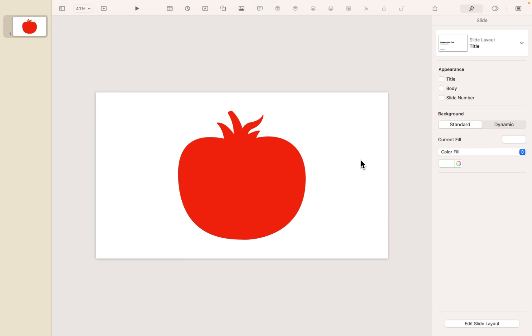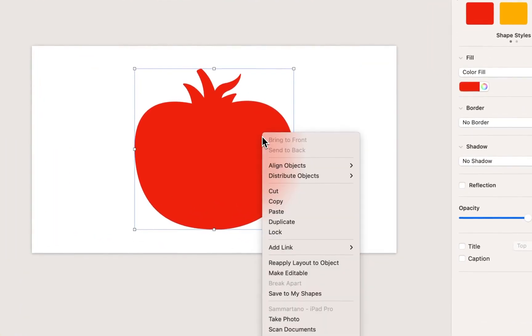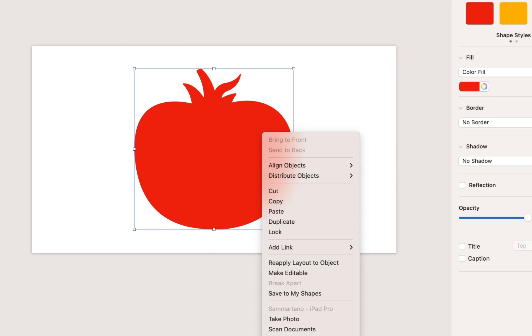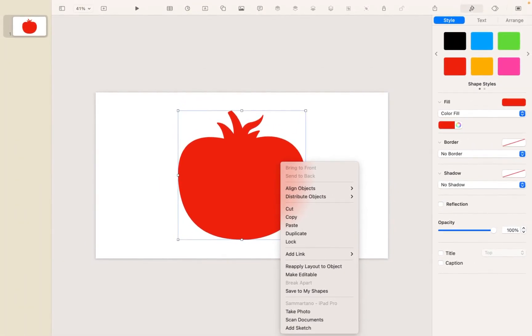Well, some of the shapes have the ability to be broken apart. If you right-click on them, you may see this break-apart option available. However, that's not available with all of the shapes. It really depends. I would say about half of them can be broken apart.